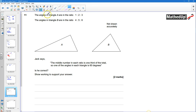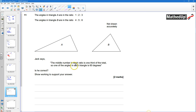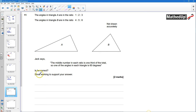Question number 11. The angles in triangle A are in the ratio 1 to 2 to 3 and the angles in triangle B are in the ratio 4 to 5 to 6. Jack says that the middle number in each ratio is one third of the total, so one of the angles in each triangle is 60 degrees. Is he correct? We need to show some work to support our answer.